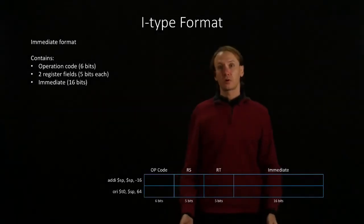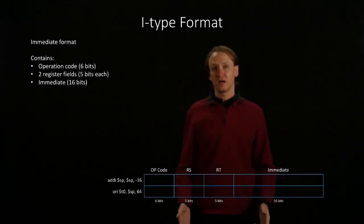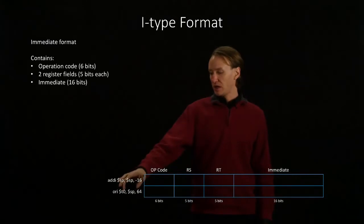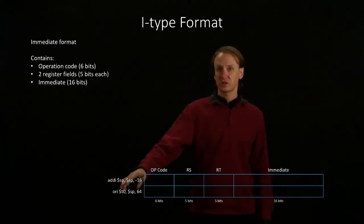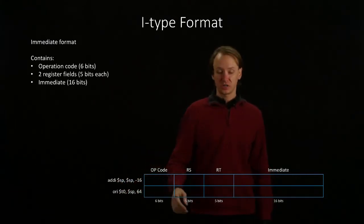In this video, we're going to be working with a couple of I-type instructions. We've got an Add Immediate instruction and an Or Immediate instruction.